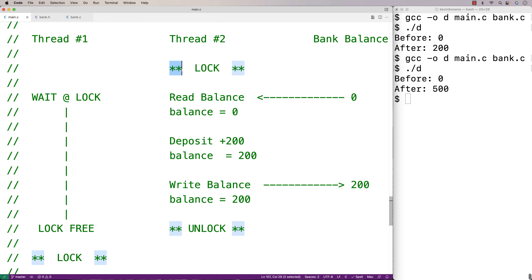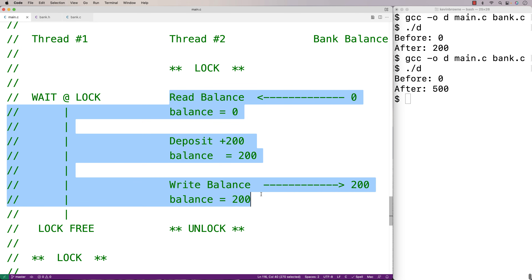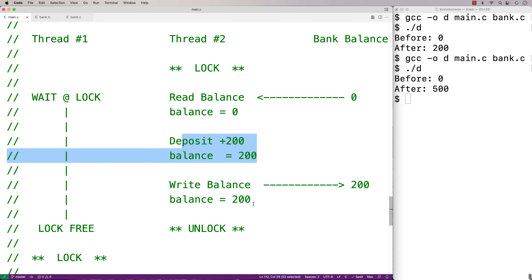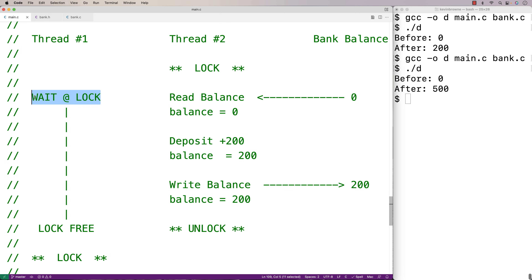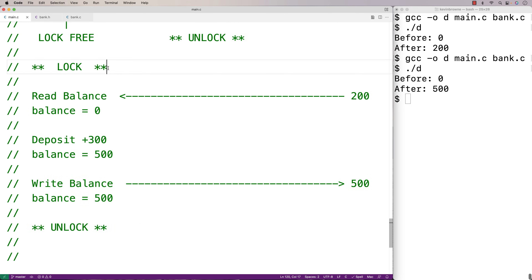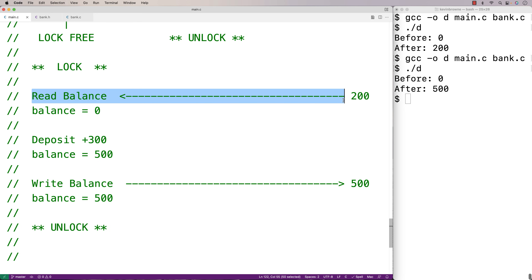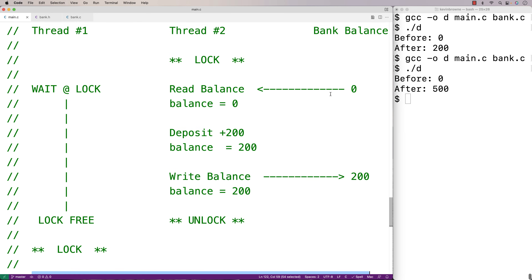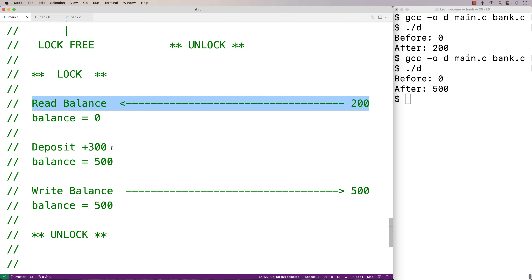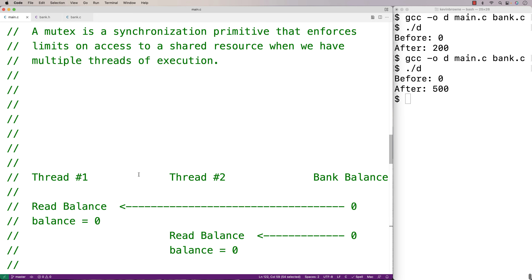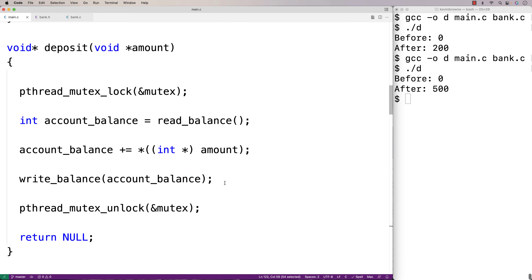One thread gets the lock, reads the balance, updates it, and writes it back. The other thread waits at the lock statement until it's unlocked. When it is unlocked, that thread acquires the lock, reads the new balance — which has already been updated by the previous thread — and now it's working with the correct balance. It updates it, writes it back, then releases the lock. So when working with shared state across multiple threads, these critical sections of code that access and modify that state need to be considered, and one way to handle this is using a mutex so that only one thread can enter that critical section at a time.